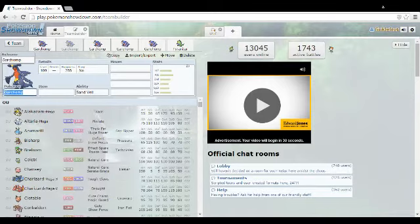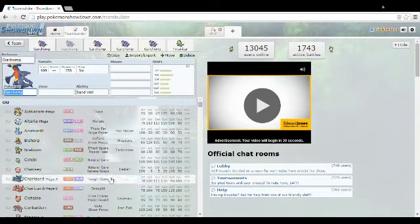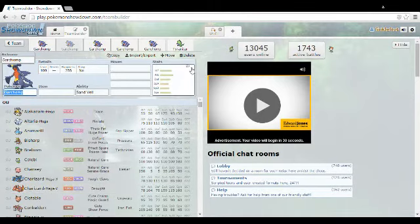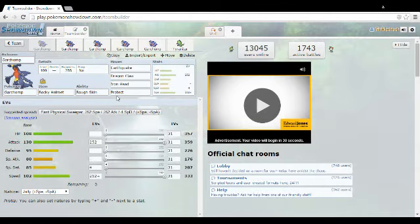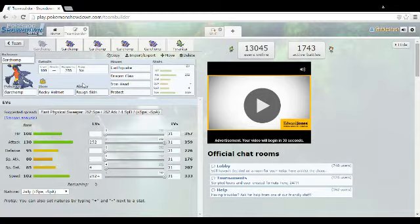I think it outspeeds Mega Charizard Y, so let's check. Yep, 100 base speed. Okay, and when we look at the first Garchomp, this is your normal Garchomp, this is what everyone runs, the plain old bland Garchomp.